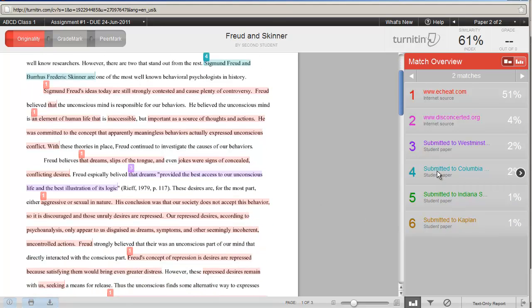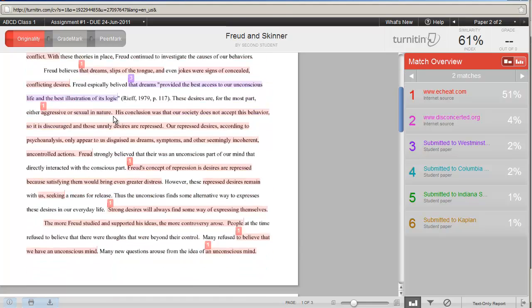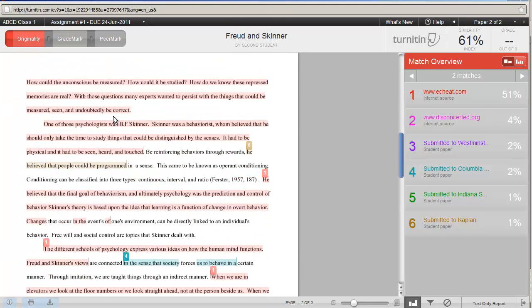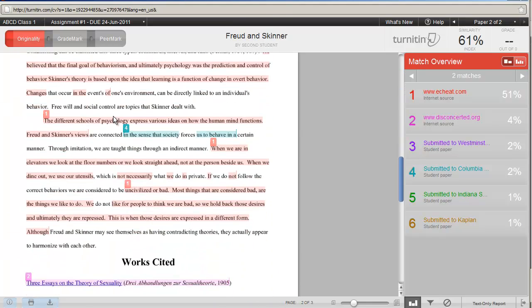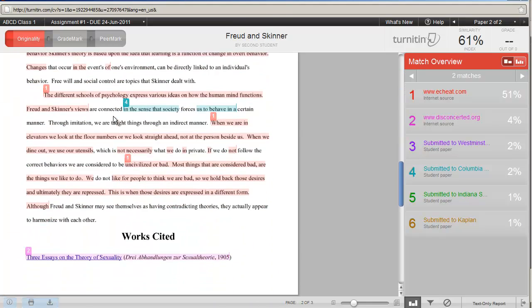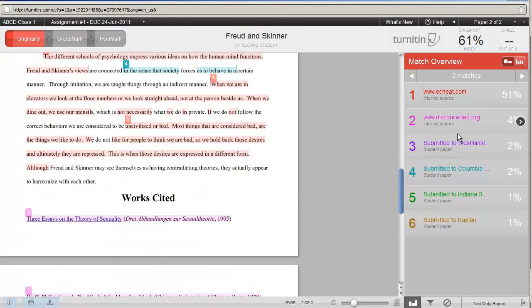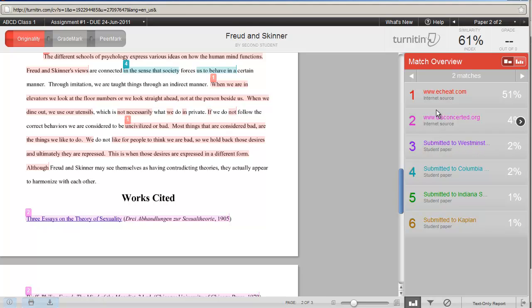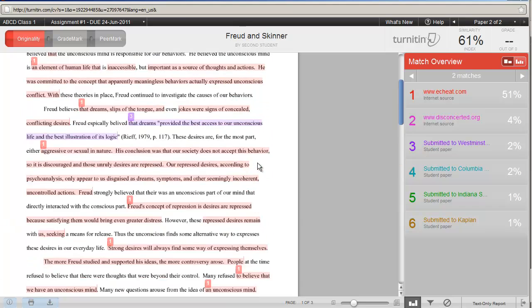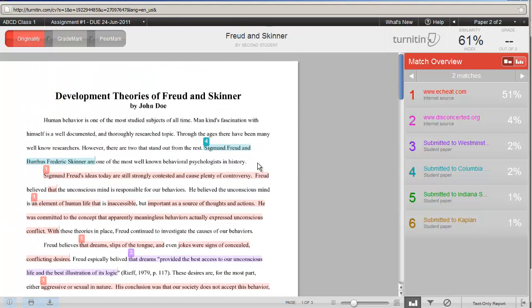Number four is two percent. And this is simply the use of the two names. And I don't see number four. Oh, I do see number four showing up here. But I don't see that as a problem either. So the one that is a concern to you is the echeat.com. And, of course, these are fictitious papers that have been created by the Teaching and Learning Department to show you how the plagiarism shows up in the originality report.